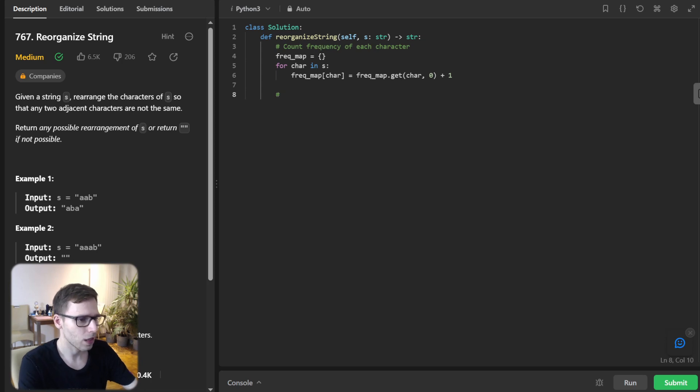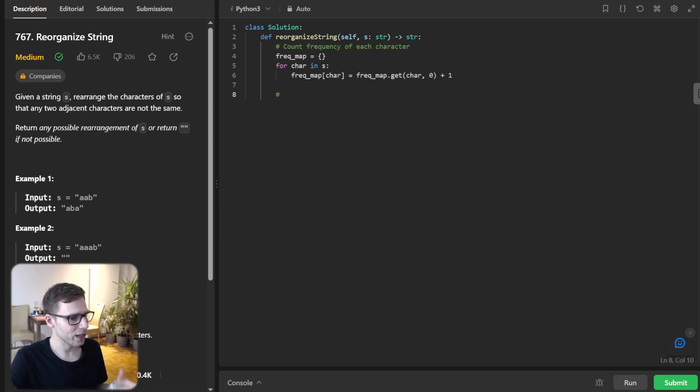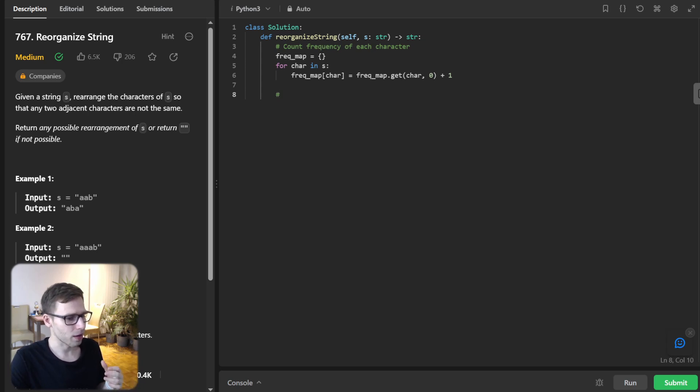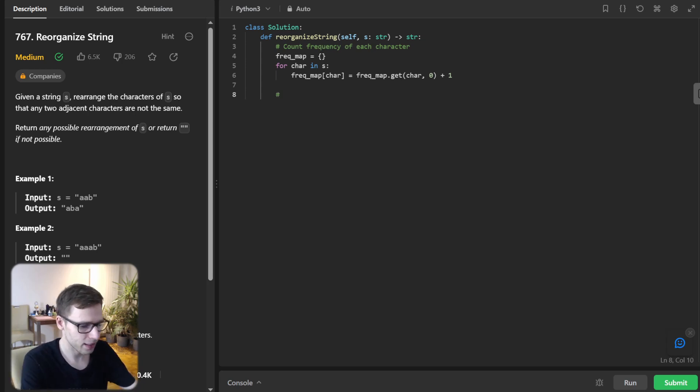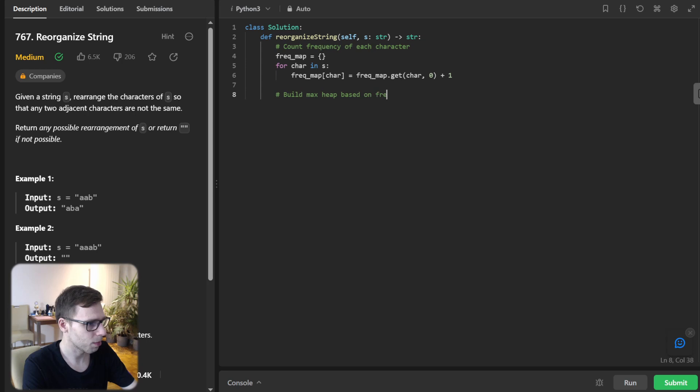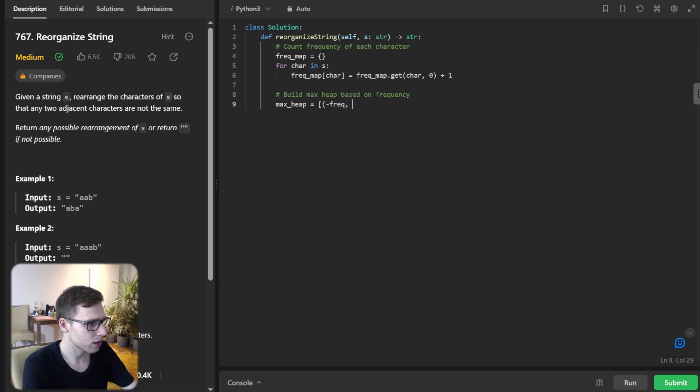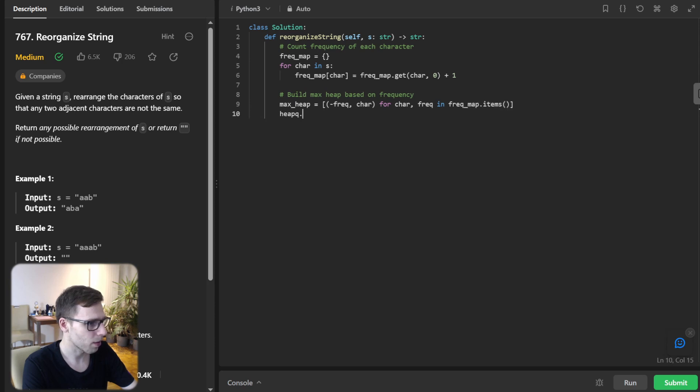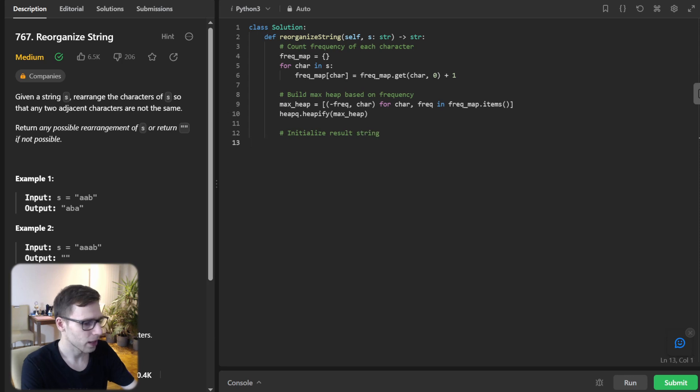So now we need to build max heap based on the frequency. So let's implement it as well. So build max heap based on frequency. So max heap will be minus frequency and char for frequency in frequency map item. And heapify max heap and initialize result string.